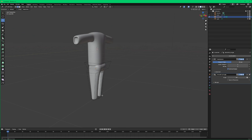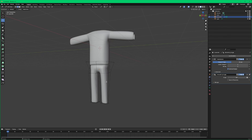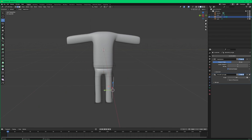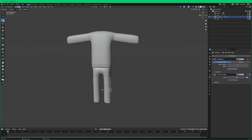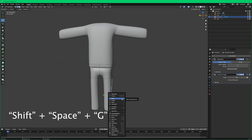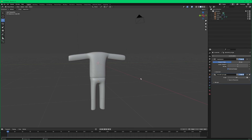If you ever see me grab something with a different tool active — let's say I'm on the edge loop tool and I want to move a line — you can always call up the move widget using the icon on the right, or the way I'm doing it: hit Shift, then Spacebar, which pulls up this menu, then hit G for move.